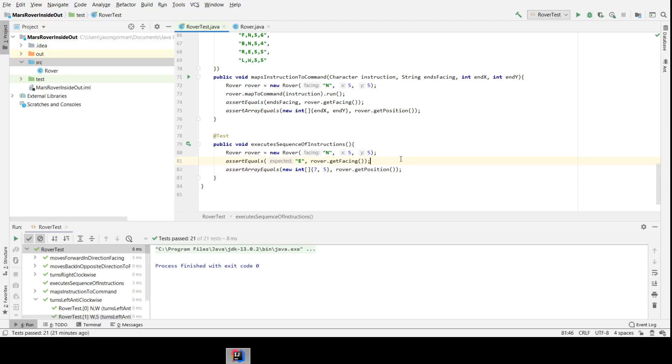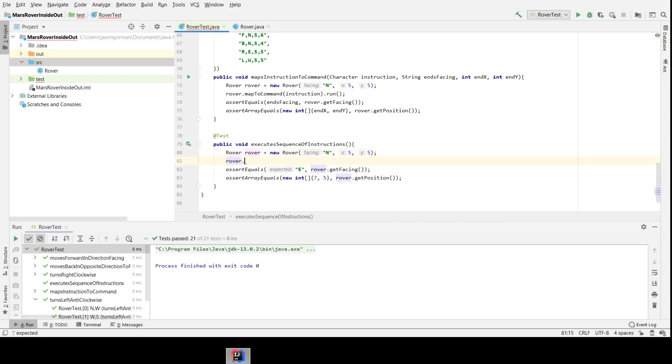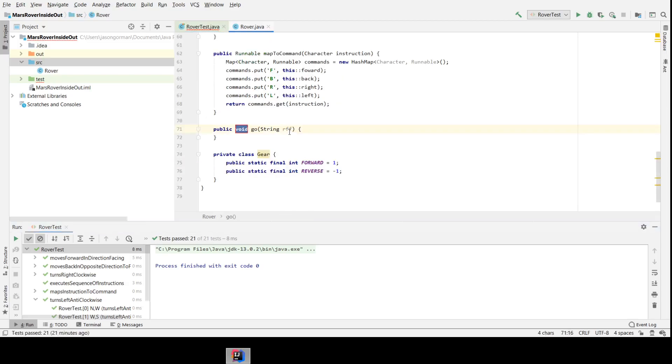Okay, now what we need to do is tell our rover where to go. So rover.go—this is a method that currently doesn't exist—and here's our sequence of commands. We want to turn right, and then we want to go forward, and then forward again. Let's create that method.